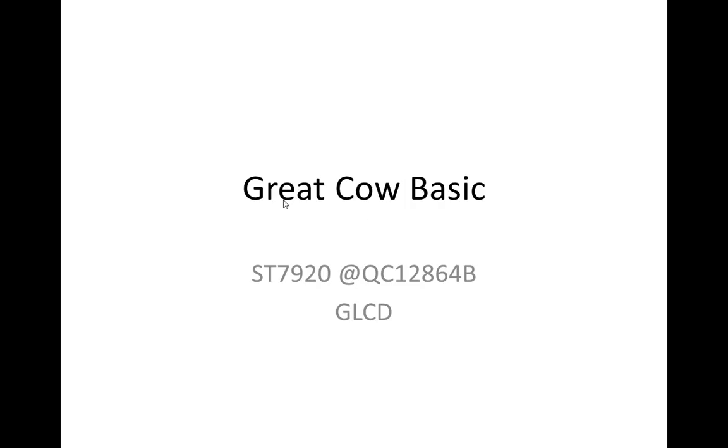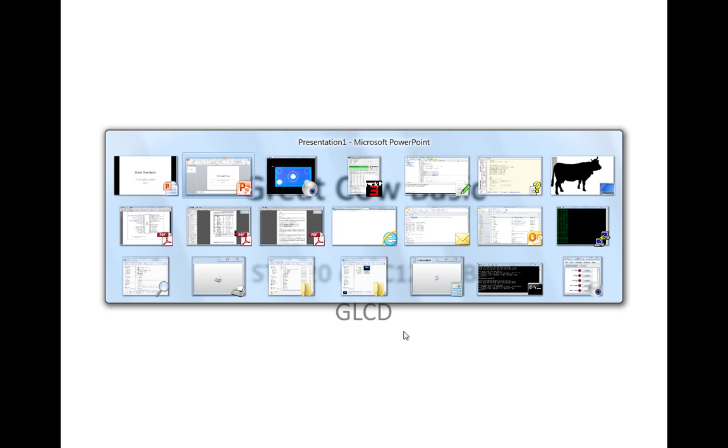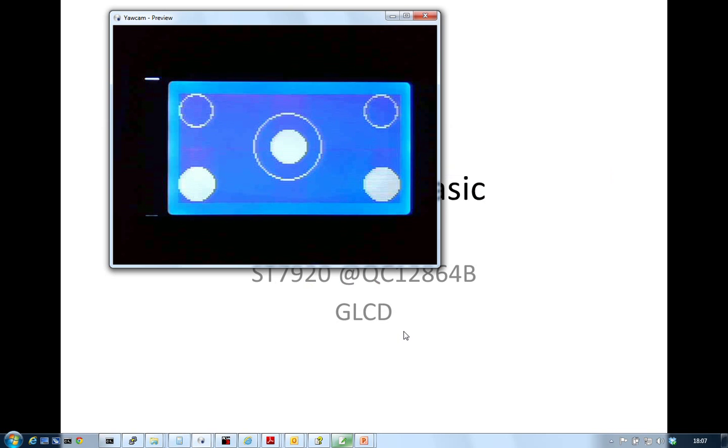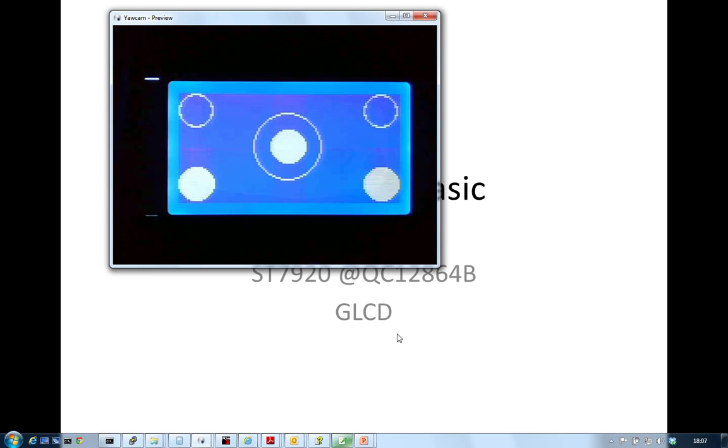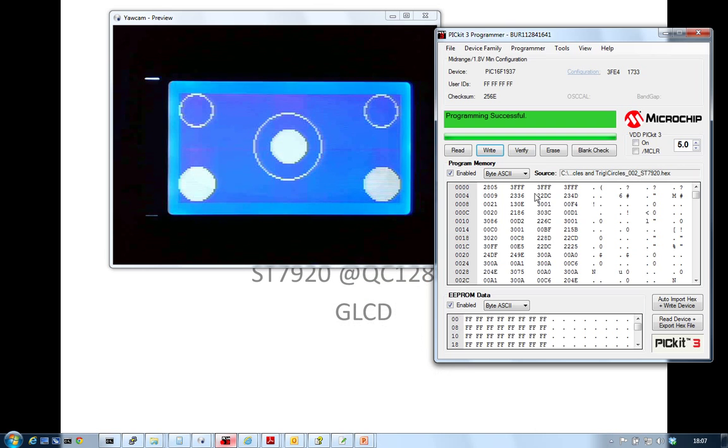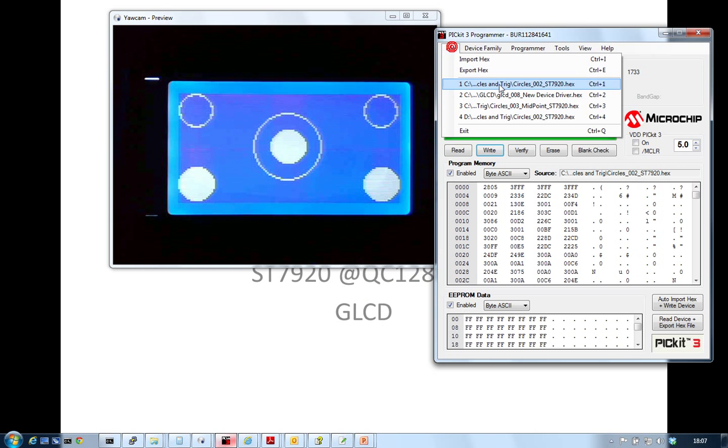Quick demonstration of GreatCow BASIC new driver for the ST7920, which is a graphics LCD. Let's have a look at what we've got some output. What's the best way of demonstrating? Let's load some files on. I'm just going to quickly program this thing.